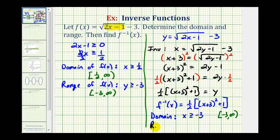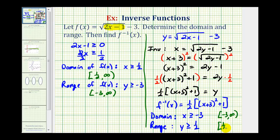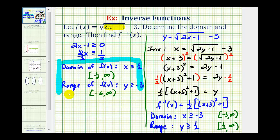The range of the inverse function will be the domain of the original function, so the range is y greater than or equal to 1 half, which using interval notation would be from 1 half, closed on 1 half, to positive infinity. Here's the domain of the original function, our inverse function, and the domain and range of the inverse function.